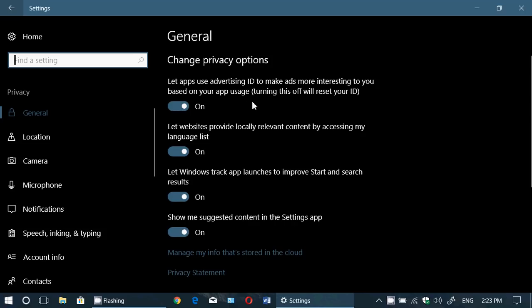The first privacy setting is 'Let apps use advertising ID to make ads more interesting to you.' If you use a Microsoft account, your account is associated with an advertising identification — it kind of knows what you look at, what you search for, and the apps you download and use. It tries to advertise things that might be appealing, so any ads in apps will be more relevant to you. This is essentially an ad tracker built into Windows 10.